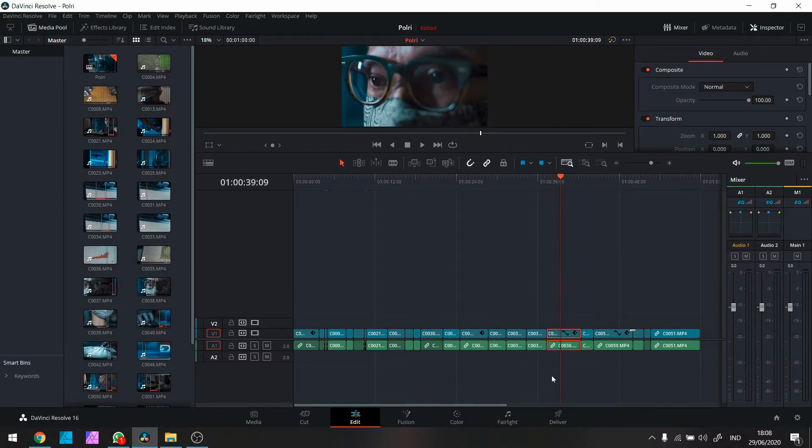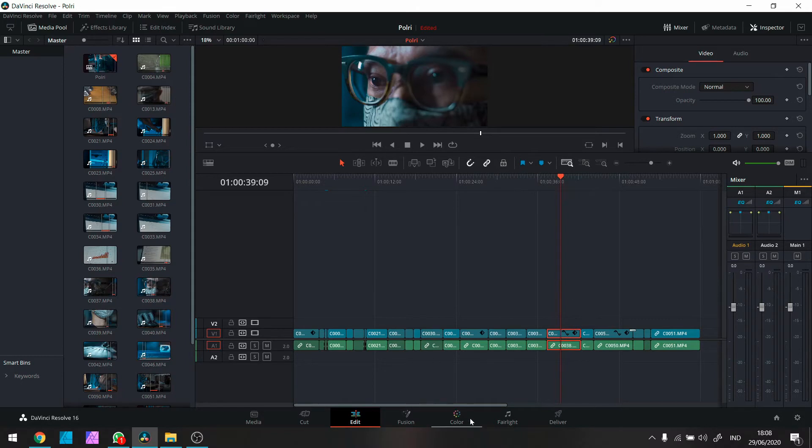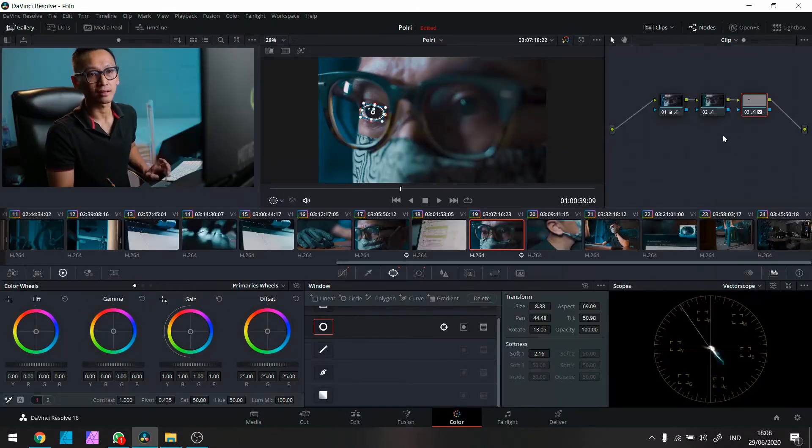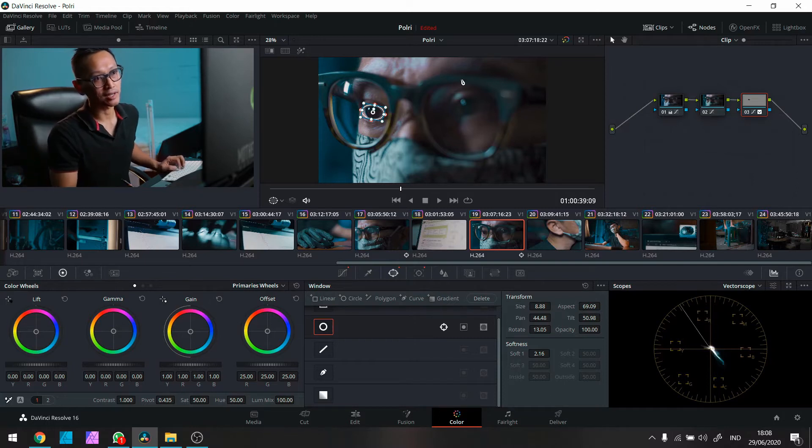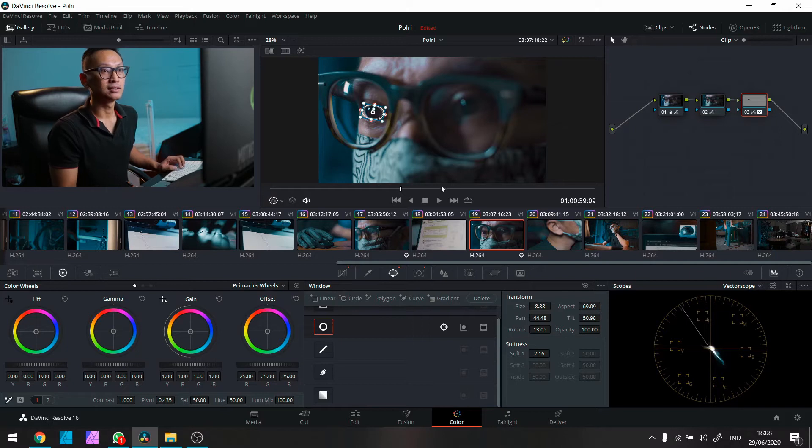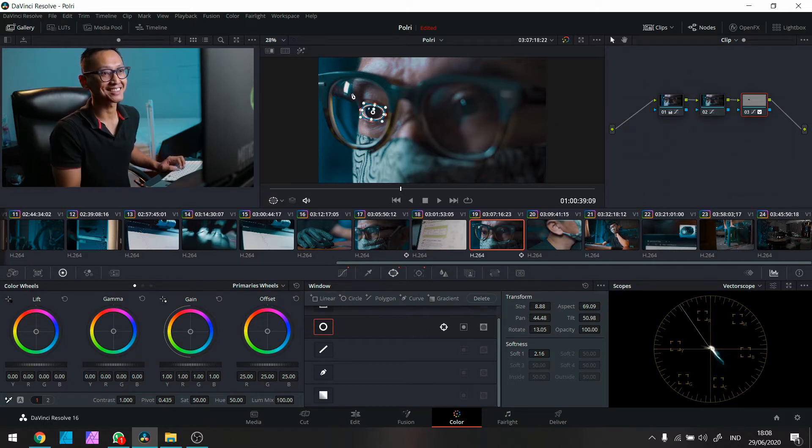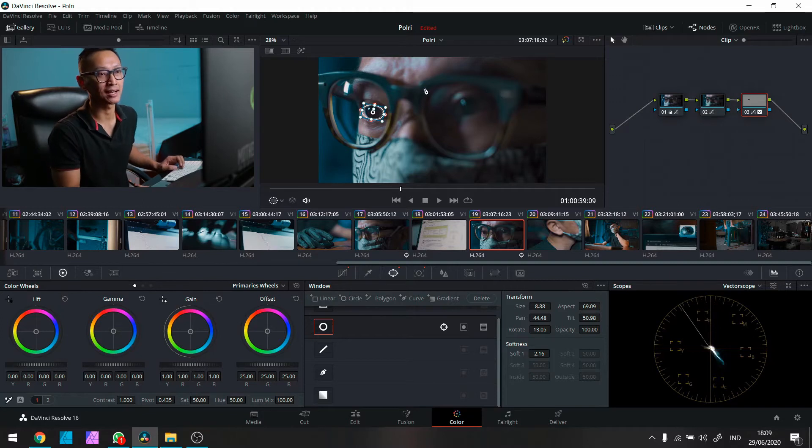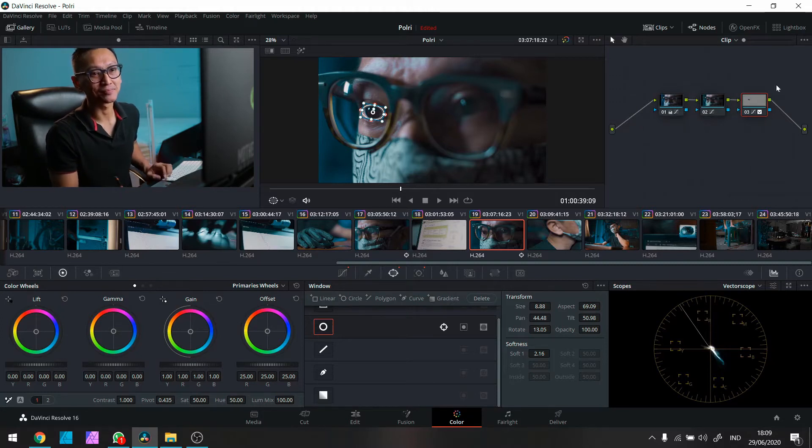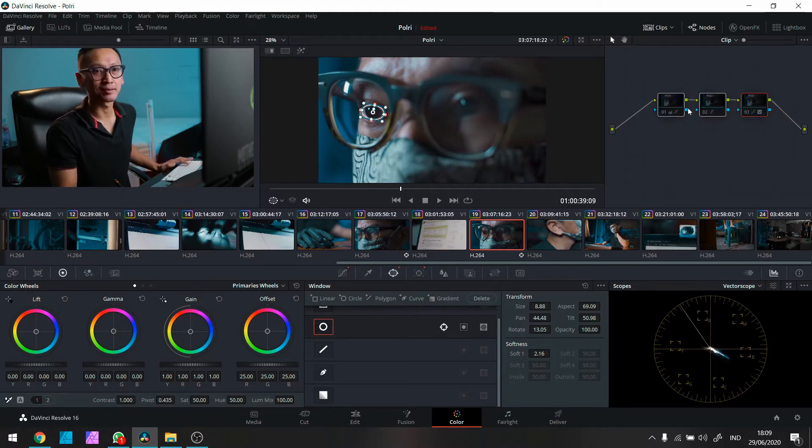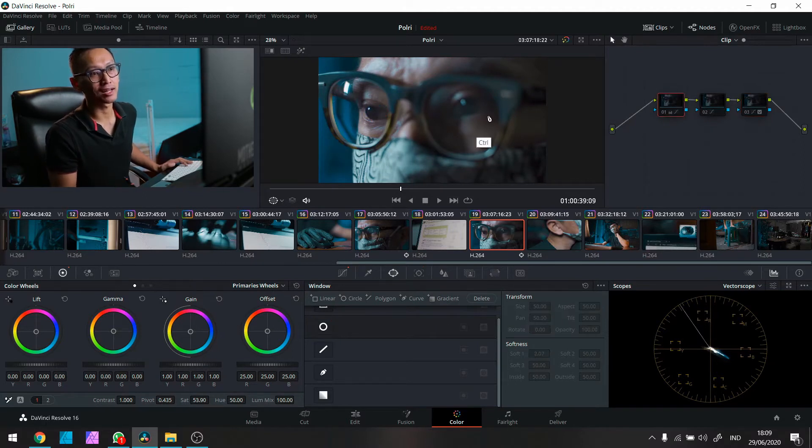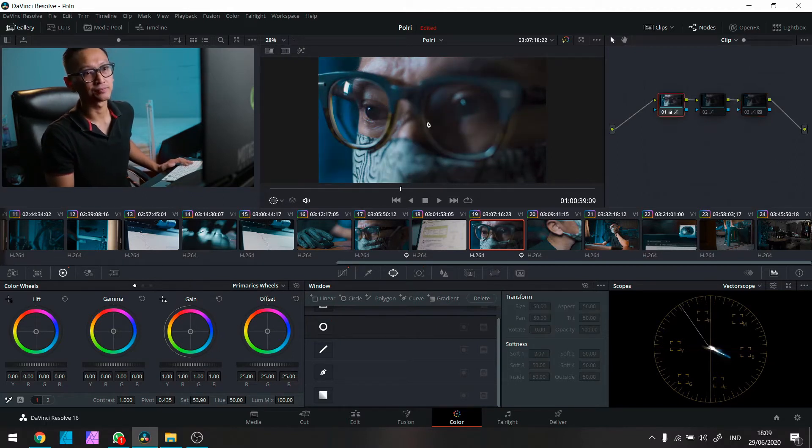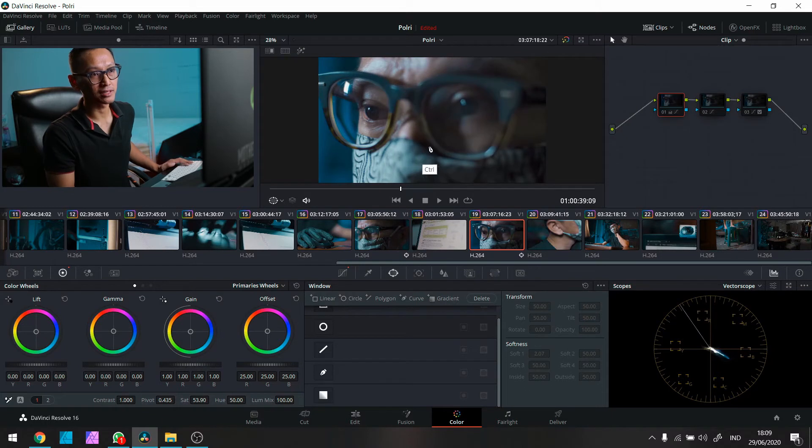Nah. Ini kita lihat ke color. Gue pake cuma 3 note aja. Gak banyak-banyak. Gue sengaja pake lighting yang agak keras di sini ya. Sebenernya keliatan juga di sini eye catch ya. Nah di kacamata gue ini gak rapi ya. Harusnya bisa dihilangin. Gue pakein 3 note ini. Kita matiin dulu semuanya ya.